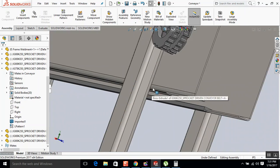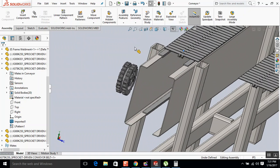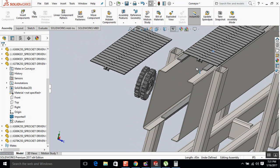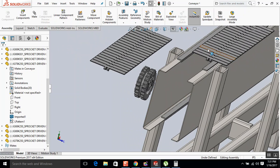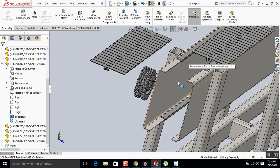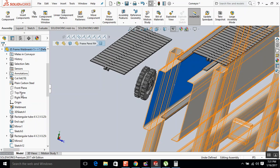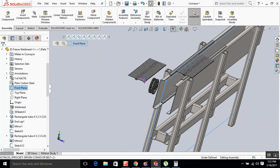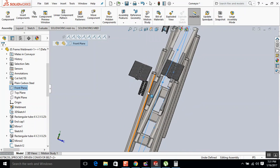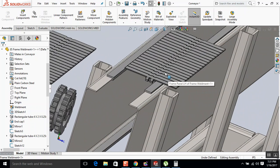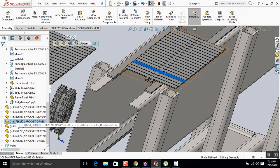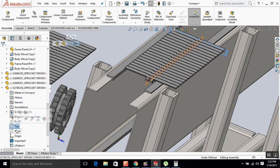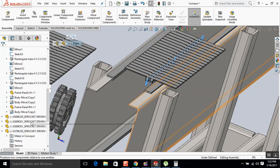Okay, so now what we're going to do, we're going to bring this in here. And since this one's already mated to the center line, it's not. I apologize. So what we're going to do is, let me see, it's the front plane. So we're going to mate the front plane of this to the right plane of this.